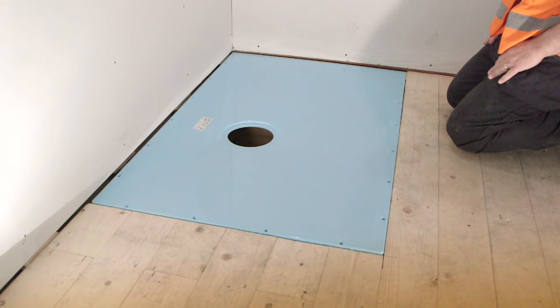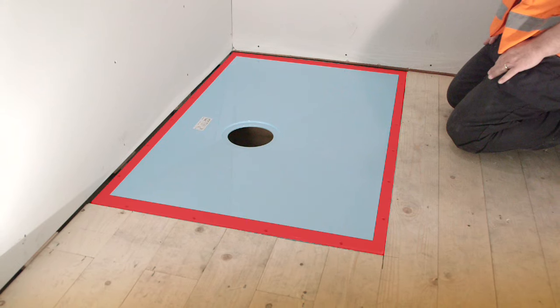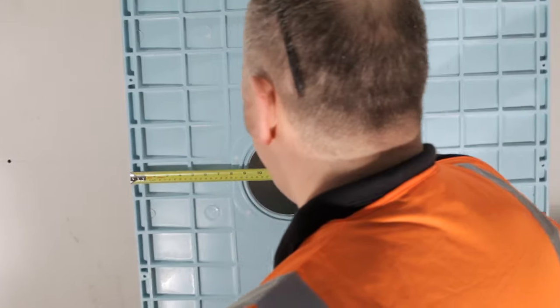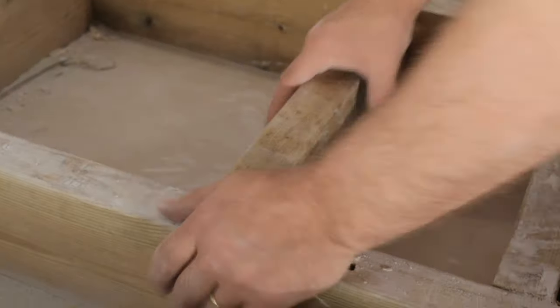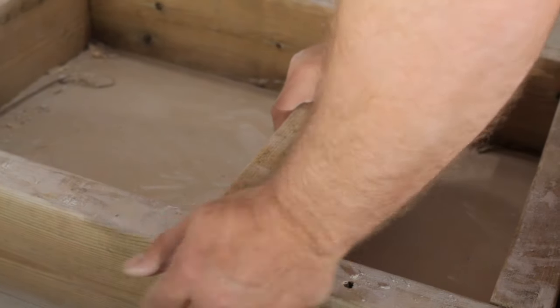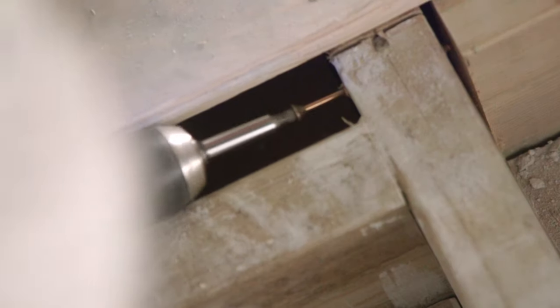The Tuffform must be fully supported so insert noggins around the perimeter of the opening with additional noggins surrounding and positioned within 100mm of the waste.